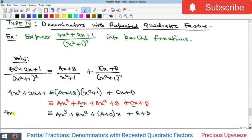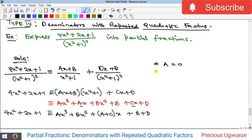Now we compare coefficients on both sides, beginning with x³. There is no x³ on the left-hand side, so its coefficient is zero, which means a = 0. Next, the coefficient of x² on the right-hand side is b, and on the left-hand side it is 4, so b = 4.